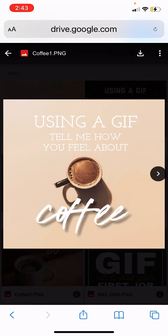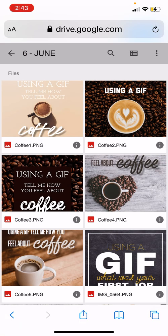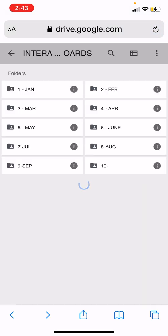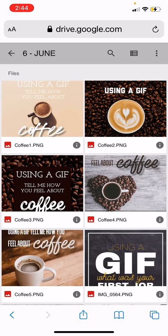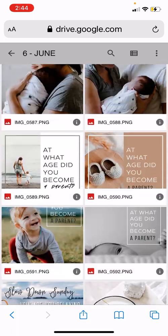You can download images one at a time — just click the little download button and it'll download. But if you have a computer, especially if you have an iPhone, the quickest way is to download all the folders individually, one month at a time. I'm still in the process of adding these, but you can download a whole folder to your computer and then AirDrop it to your phone and use it with the app to easily schedule.